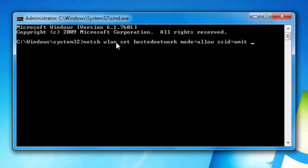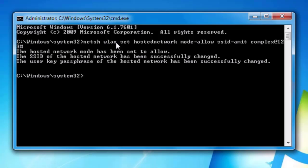Suppose we type Amit and then type password complex@123#, press enter. Now we can see the hosted network has been created. The hosted network mode has been set to allow. Step 3.